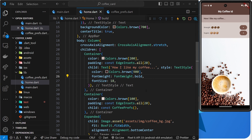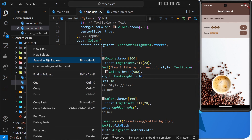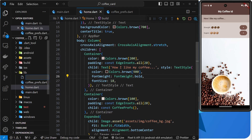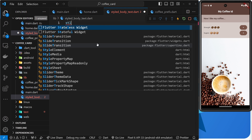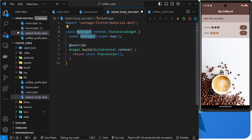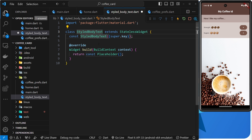So let's start with a styled body text widget. I'm going to come to the lib folder and create a new file called styled_body_text.dart. Inside here, I'm going to create a stateless widget using the shortcut stl+tab, and I'm going to call this StyledBodyText.